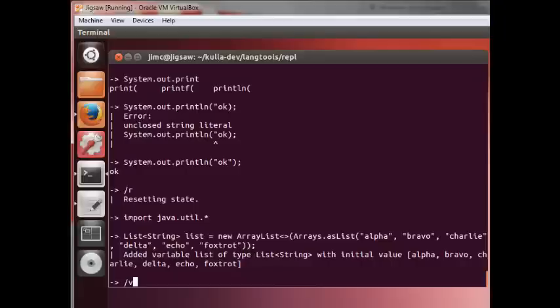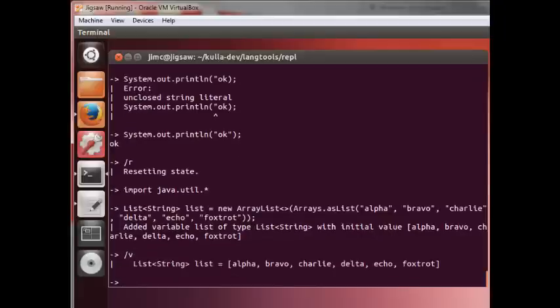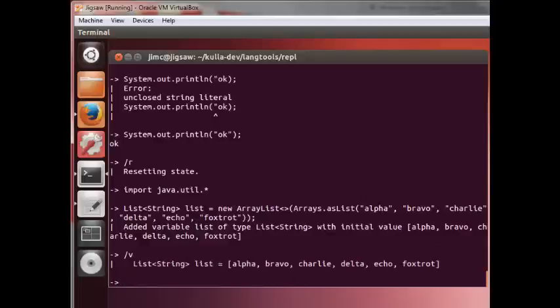Now we have that added. If we type the slash v or slash variable, you'll get a listing of the variable. So there's a thing called list and it contains a string with alpha, bravo, charlie, delta, echo, foxtrot.